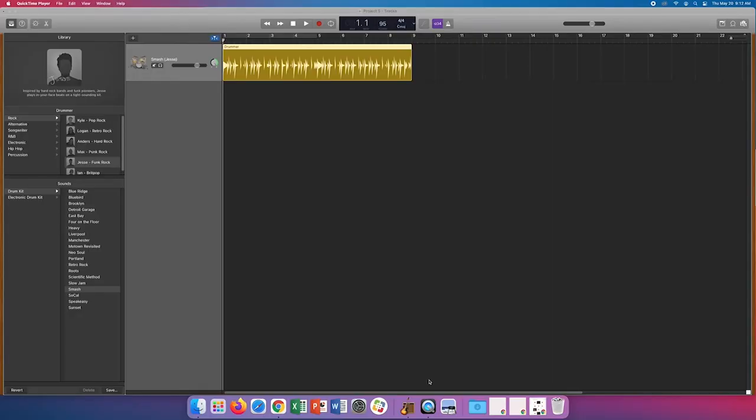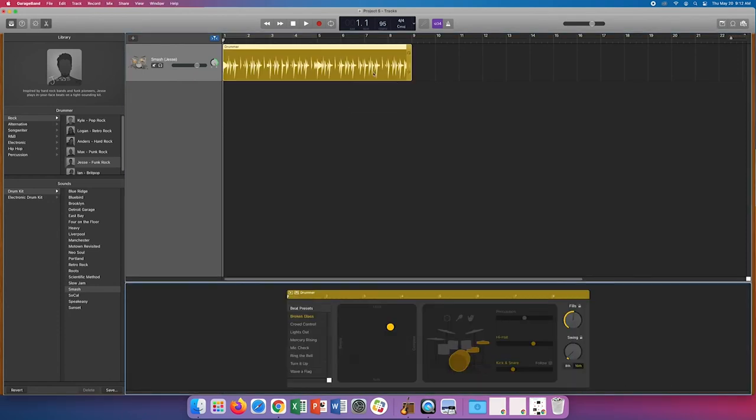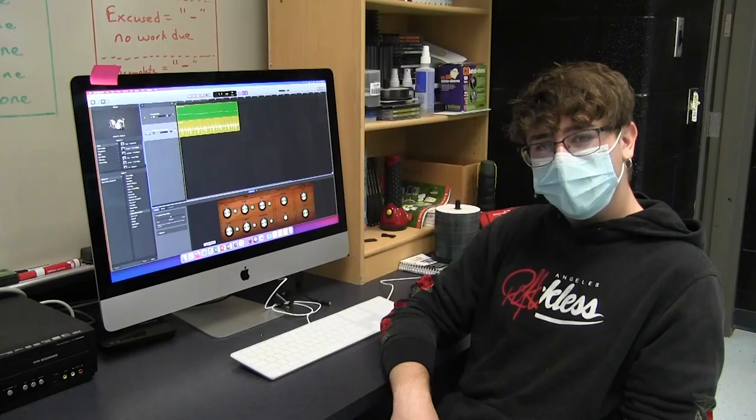You can also edit the loudness, complexity, the amount of cymbals or hi-hats and vice versa, so you can make it wholly yours.